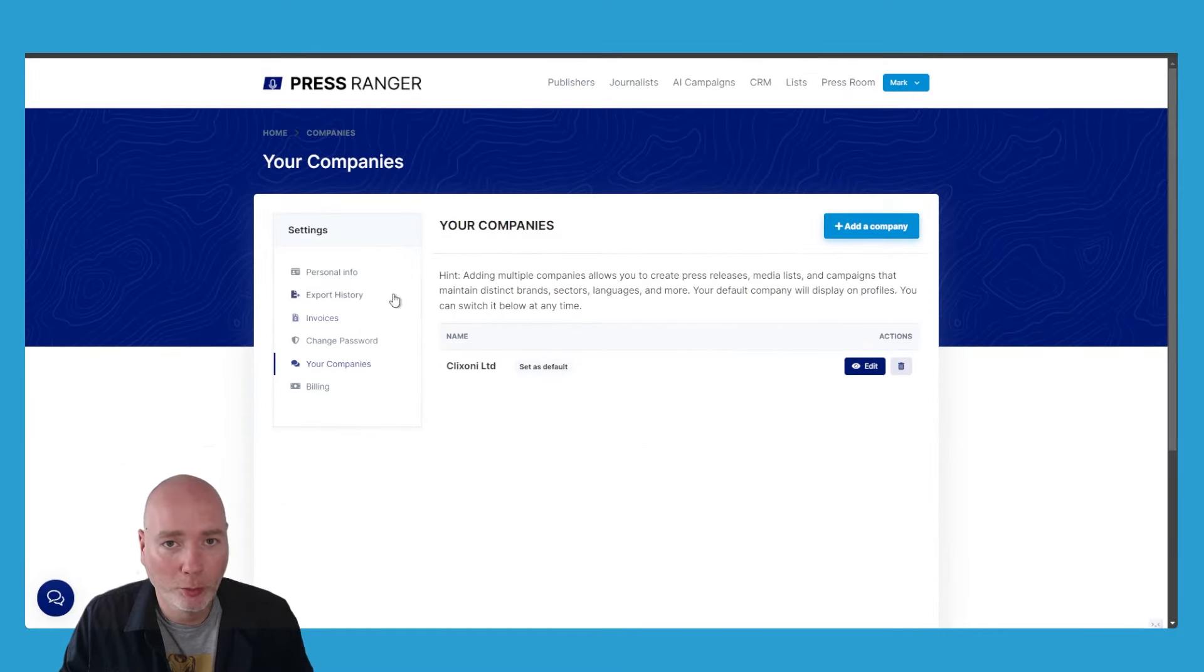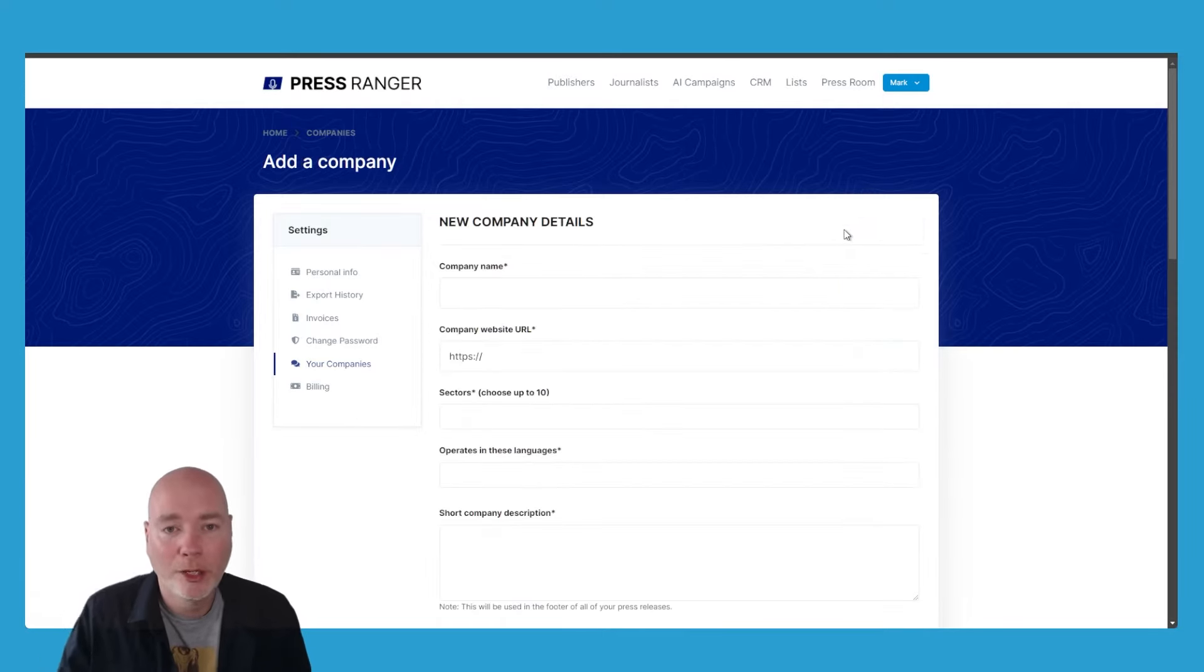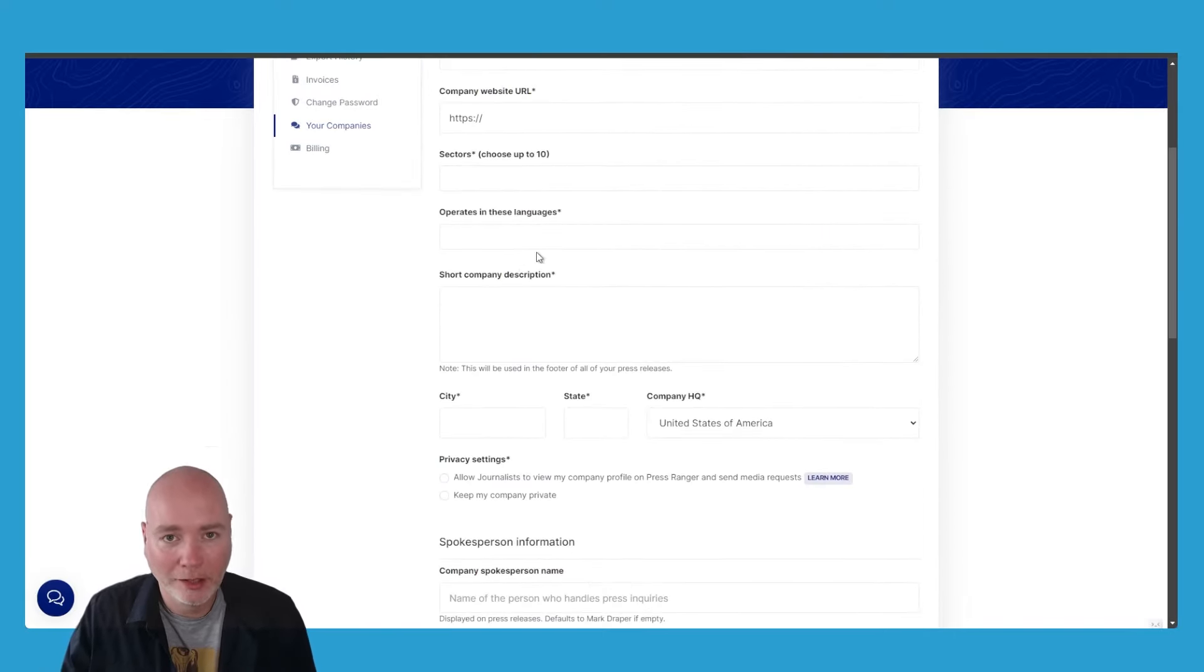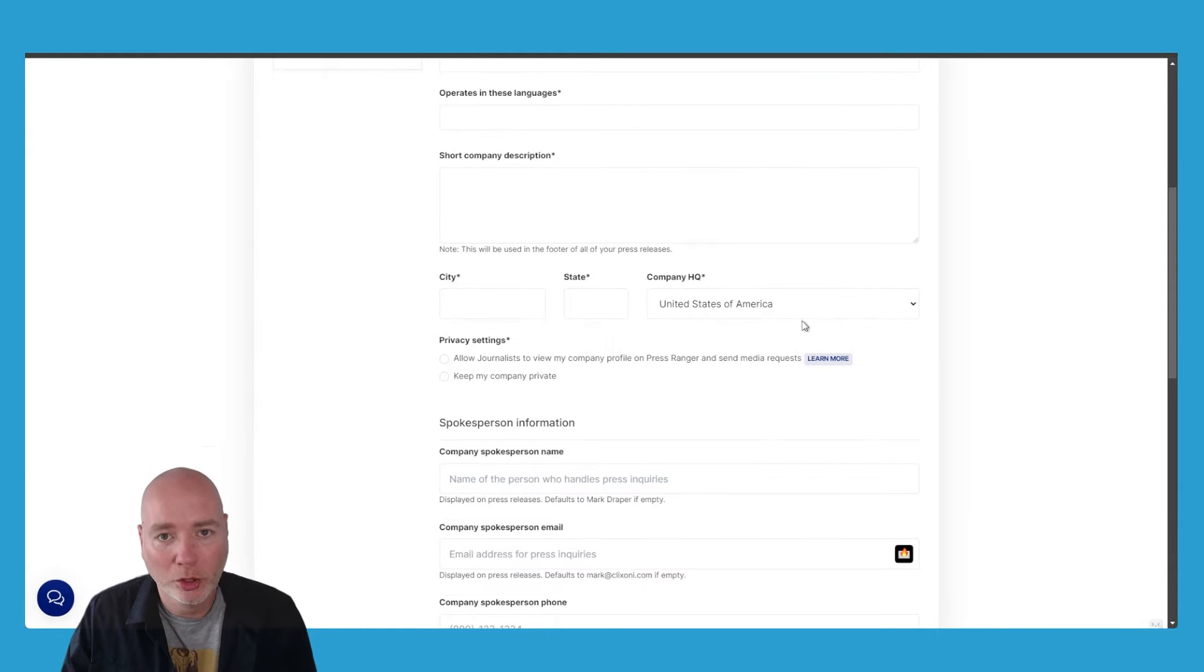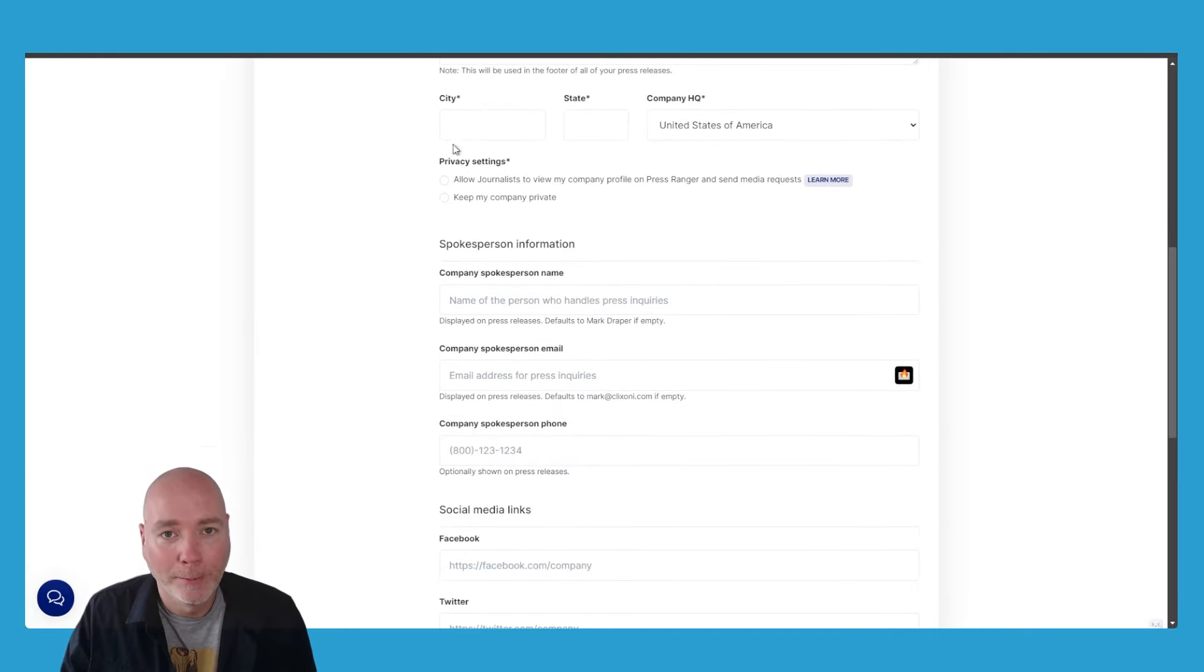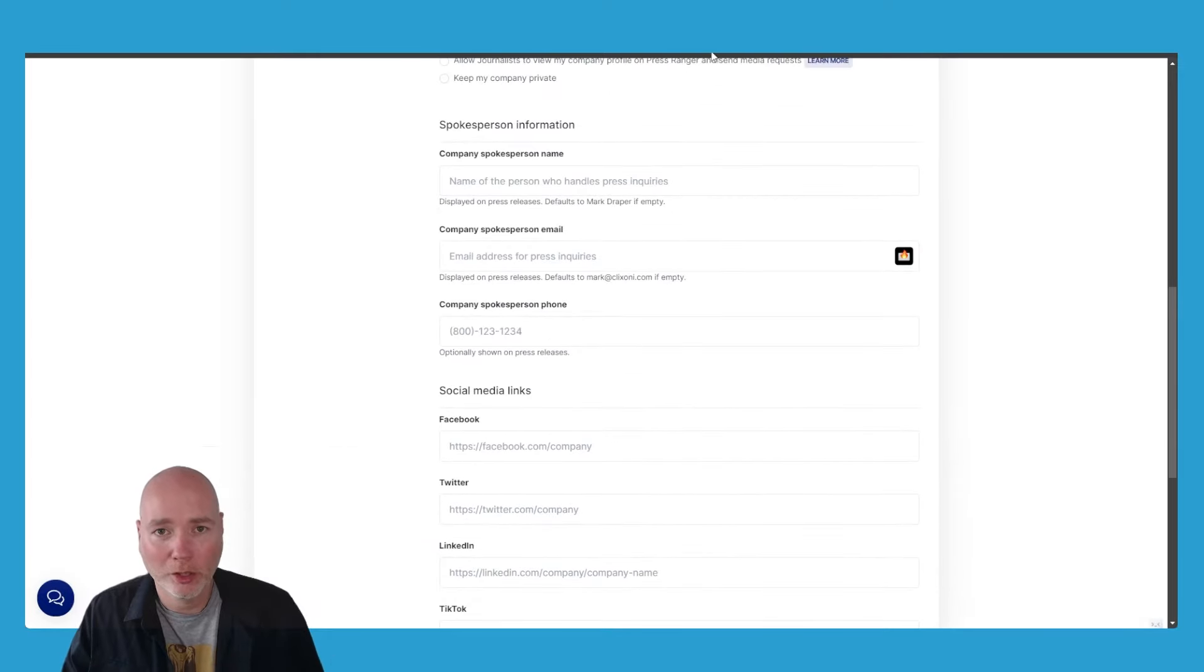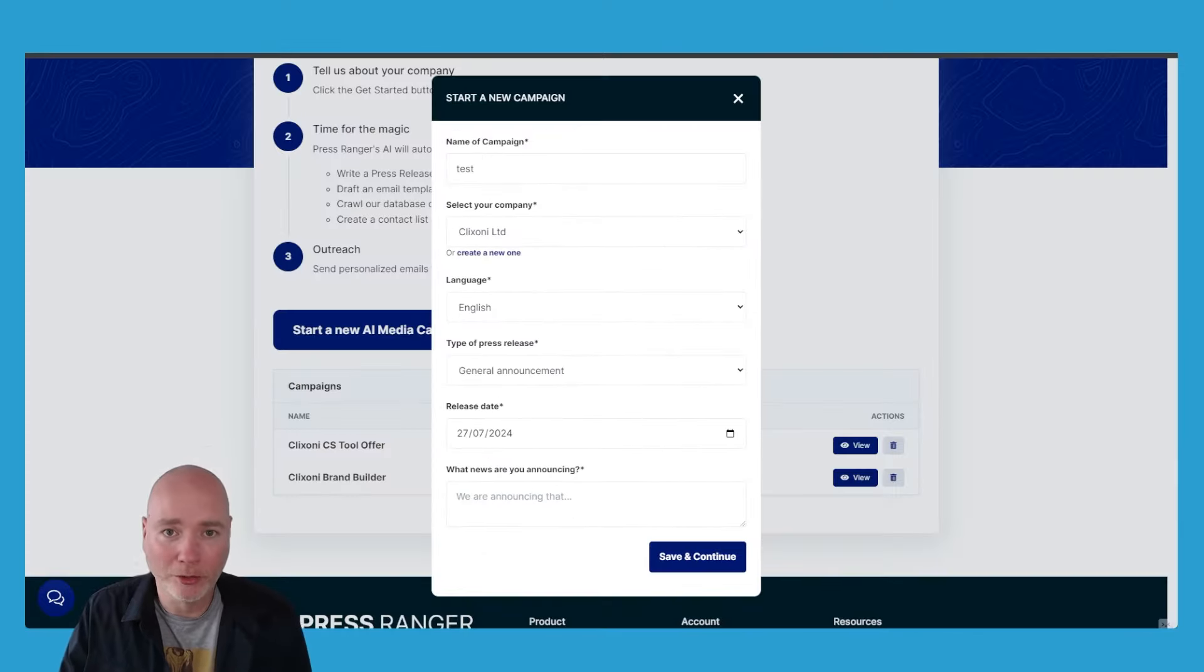When you set up the company profile, this is where you provide information—the company name, the address, the sector, the language, description, city, state, where it is, privacy settings. There's all this good stuff, it's all kind of basic information so you don't have to keep entering it.